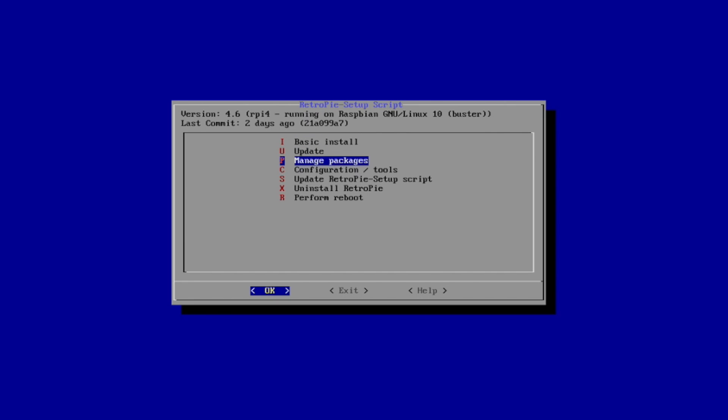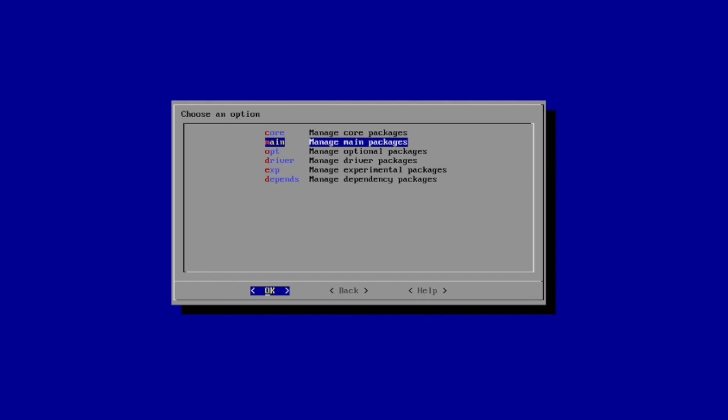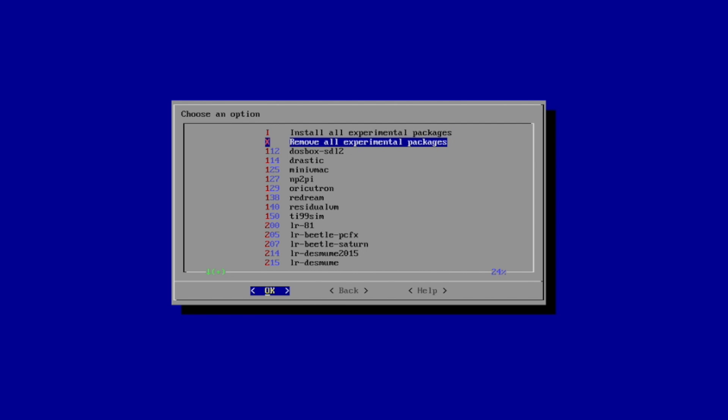Manage Experimental Packages, and from here, we have a ReDream option.